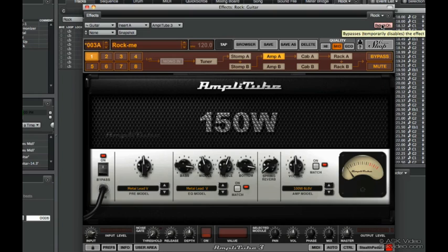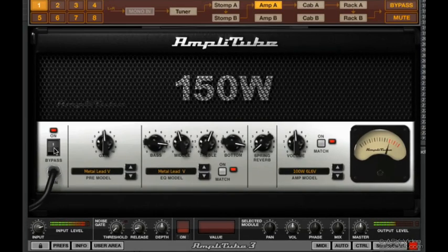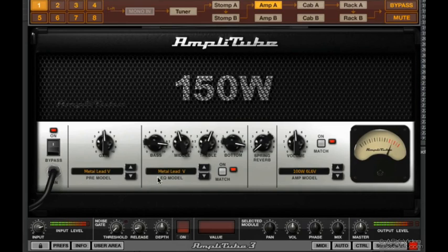Let's add this amp now. You can bypass. You can select pre-model, EQ model, amp model, and of course this is the music.